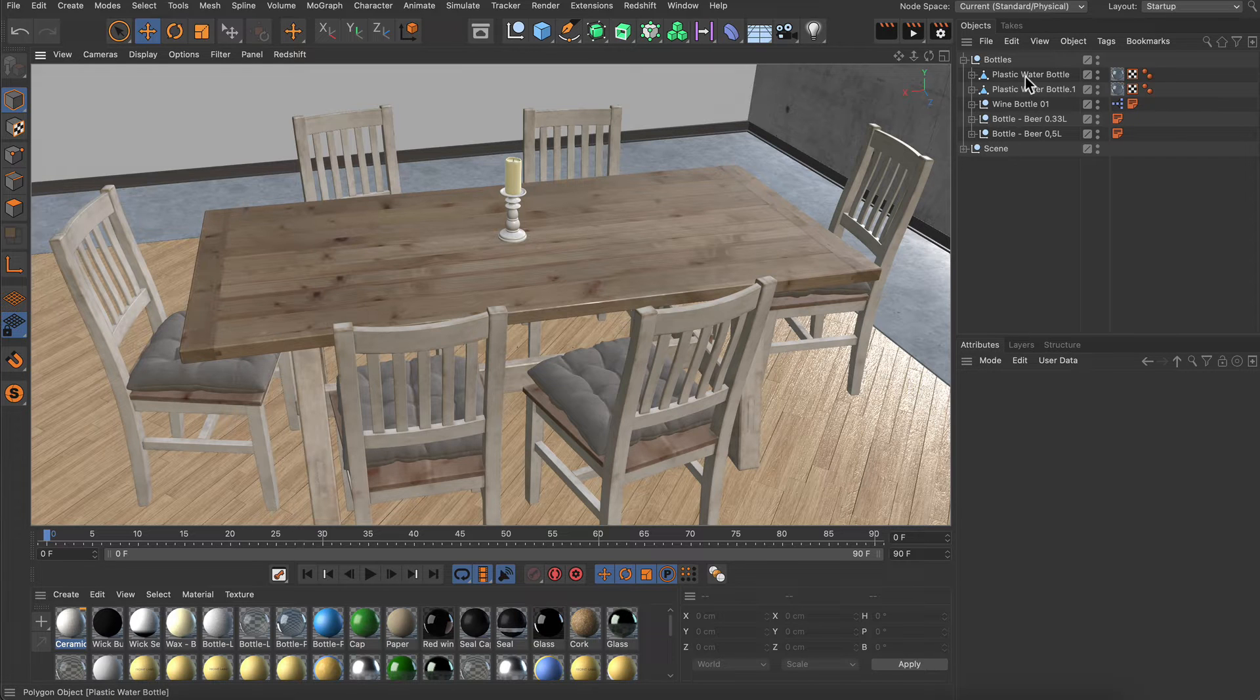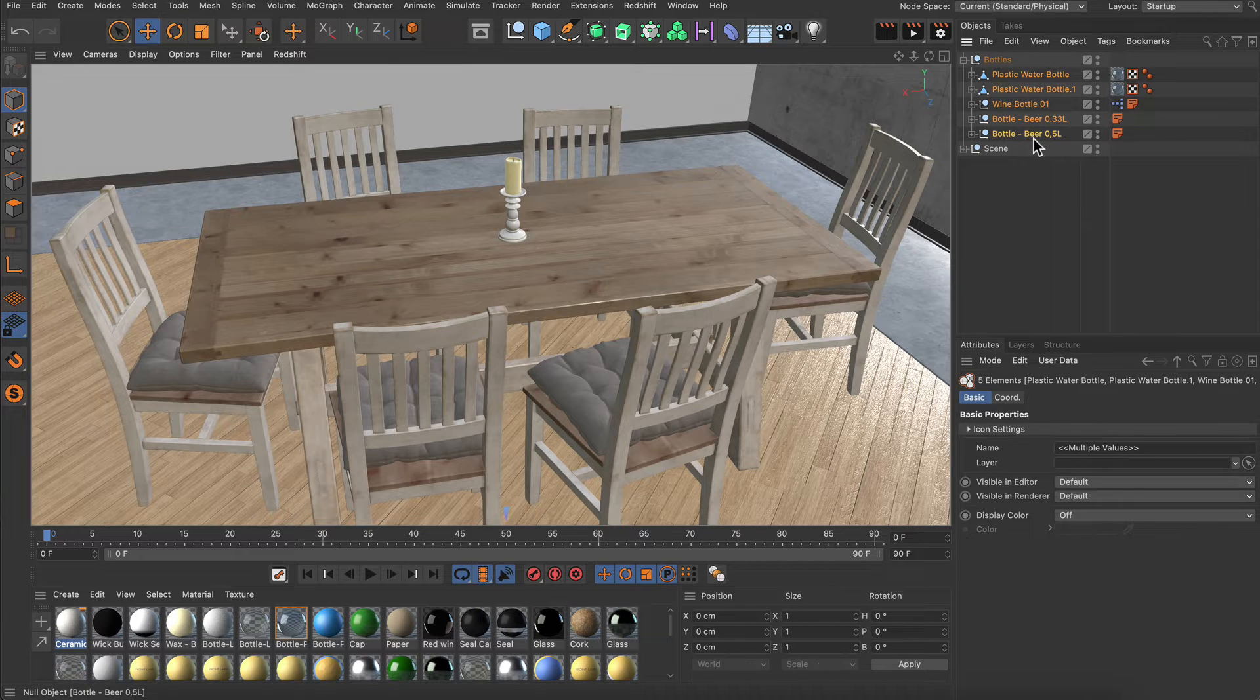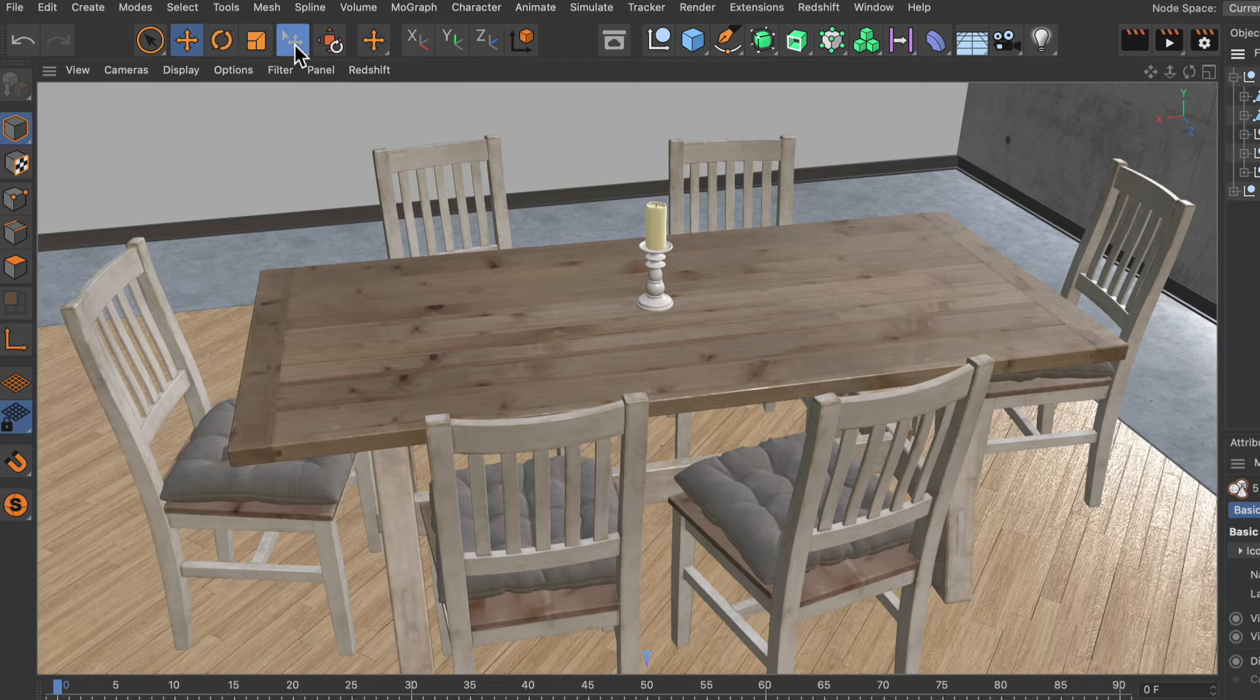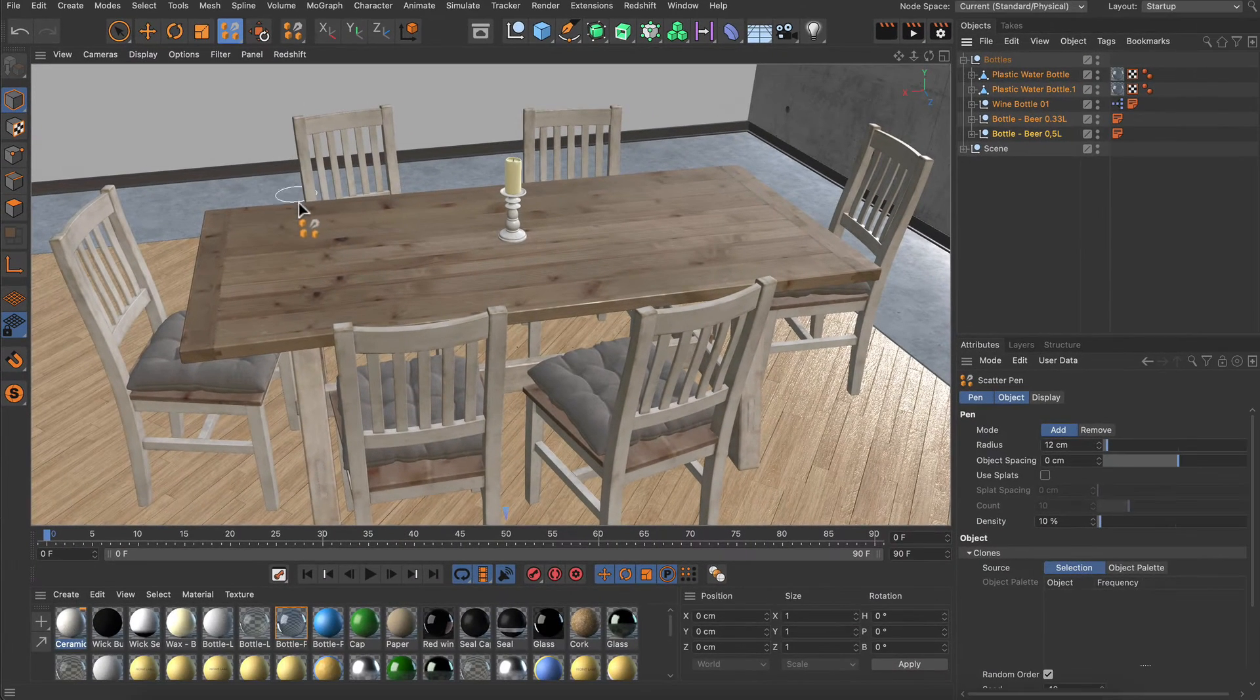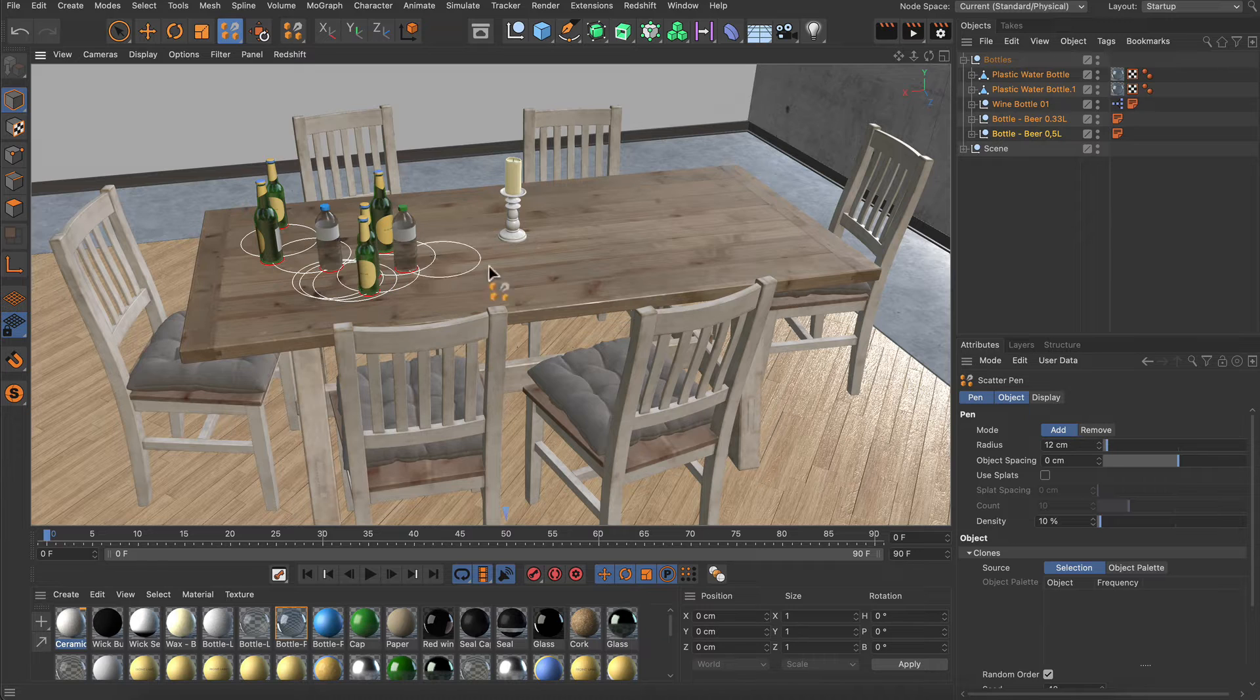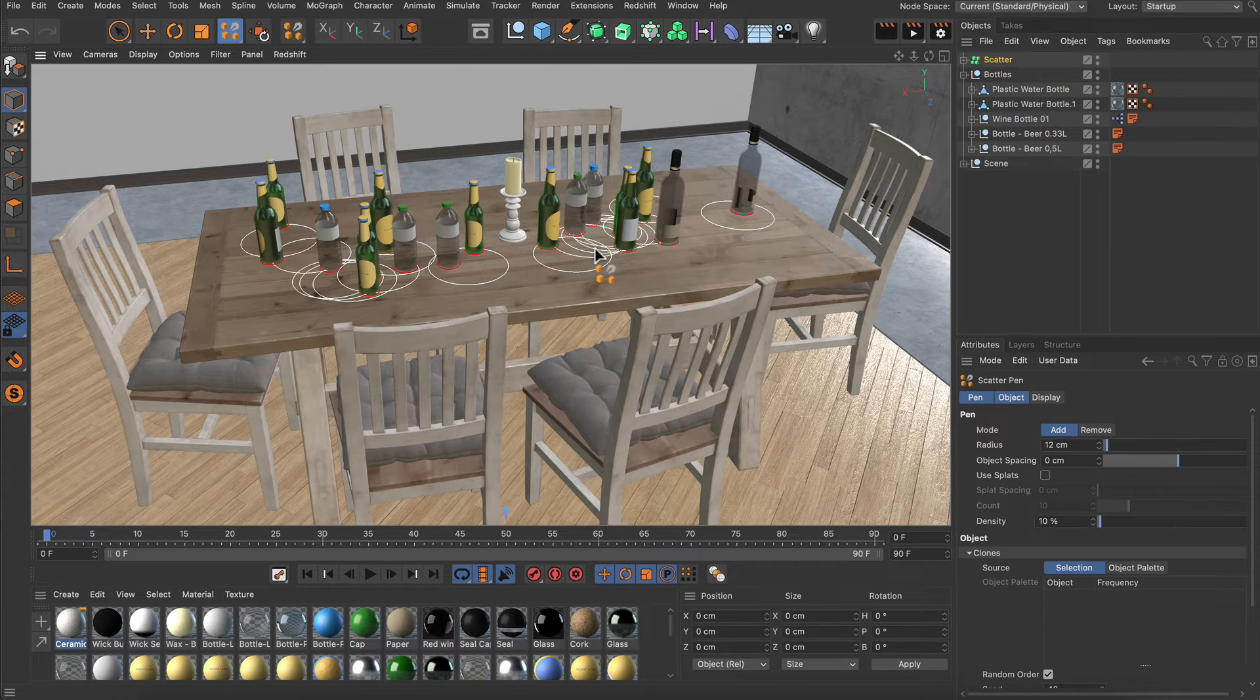The bottles are in my scene already, so I select all of them and now I go to this menu to get the scatter tool. With the scatter tool selected, I start painting the bottles onto the table.